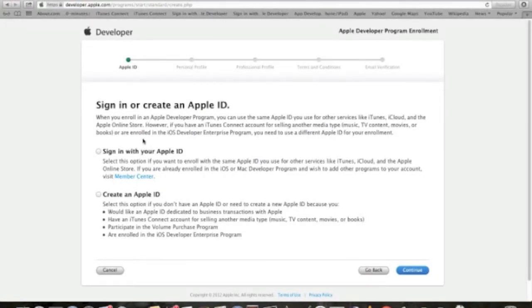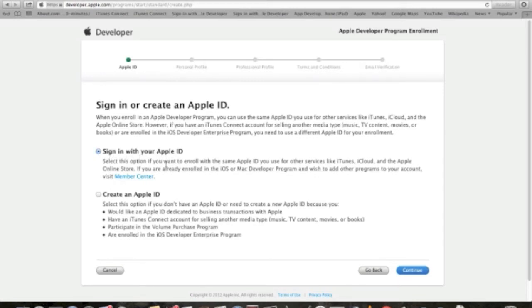At this point, and since in lesson one we've created successfully an Apple ID, we're just gonna select sign in with your Apple ID and hit the continue button.